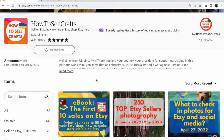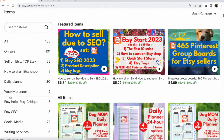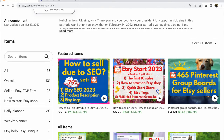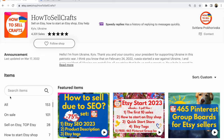Guys, if you have questions, write them in the comments under this video. If you need help, visit my Etsy shop how to sell crafts. There are so many e-books and planners you could see in my Etsy shop with a huge sale — 75%, 30%, 50%. You could choose any e-books that could help you sell on Etsy. With you was Svetlana Prokhorivska, Etsy shop how to sell crafts. Subscribe to my YouTube channel and see you in the next video. Bye.